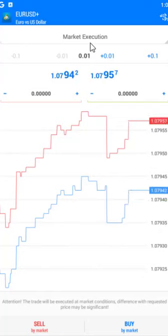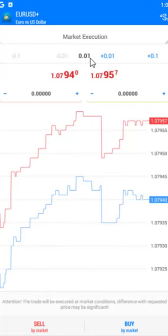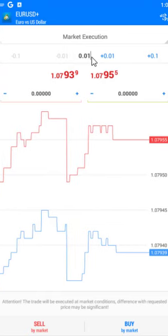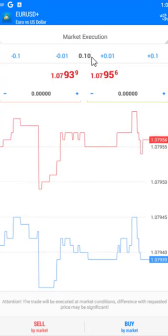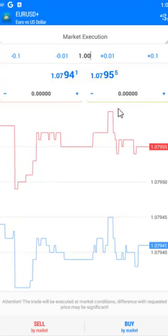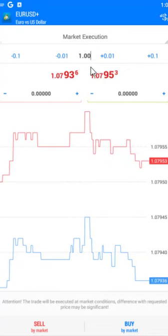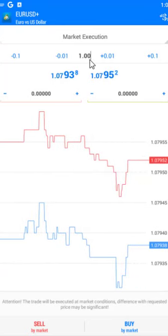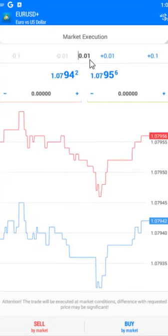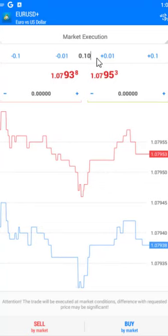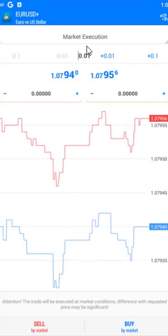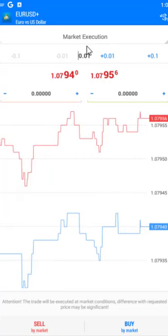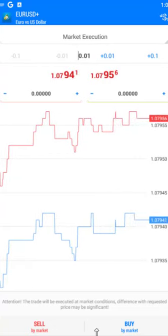This is where you furnish your lot size. A 0.01 is a micro lot size, 0.10 is a mini lot size, and 1.00 is a standard lot size. A standard lot means every one pip movement of the market equals ten dollars. A 0.1 lot means every one pip equals one dollar, and 0.01 means every one pip movement equals 0.1 dollar.